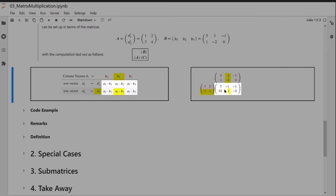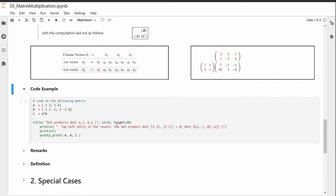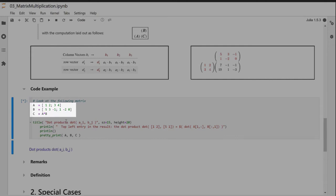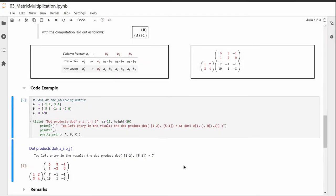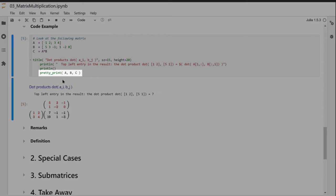Another entry: a2 · b2 = 3×3 + 4×(−2) = 9 − 8 = 1. In code, matrices A and B are multiplied as A*B in Julia. A pretty-print function in the notebook renders that multiplication exactly in the computational layout we will use from here on.